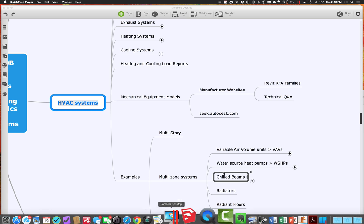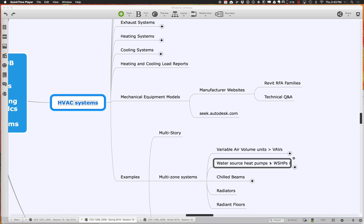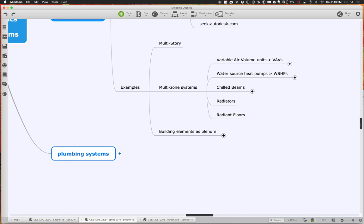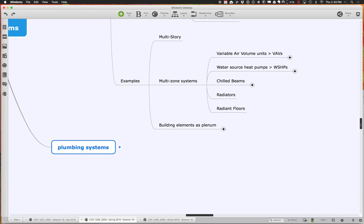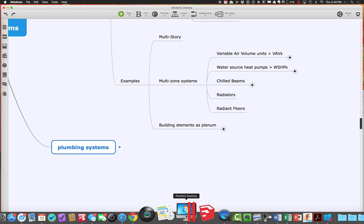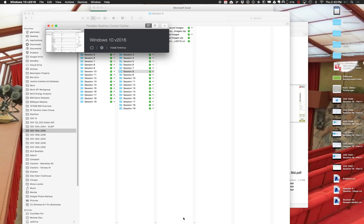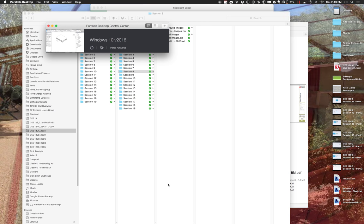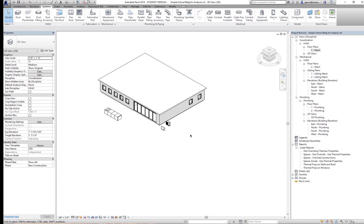I'm going to start by looking at some examples. There's the whole notion of variable air volume units, heat pumps, and chilled beams — all these things. Let me go ahead and open a couple examples for us to take a look at.